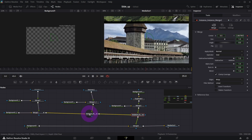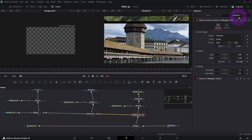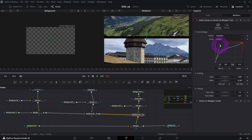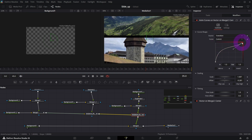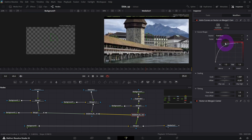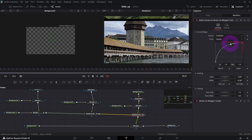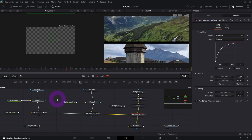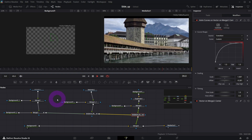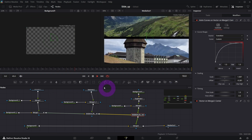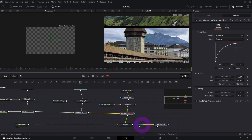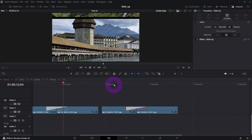If you want to further customize it, go back to the Merge node's Modifiers tab and play with the easing. You can switch to Custom and create your own spline shape. This makes it more dynamic at the beginning and slower at the end. It's up to you how you want to shape it.